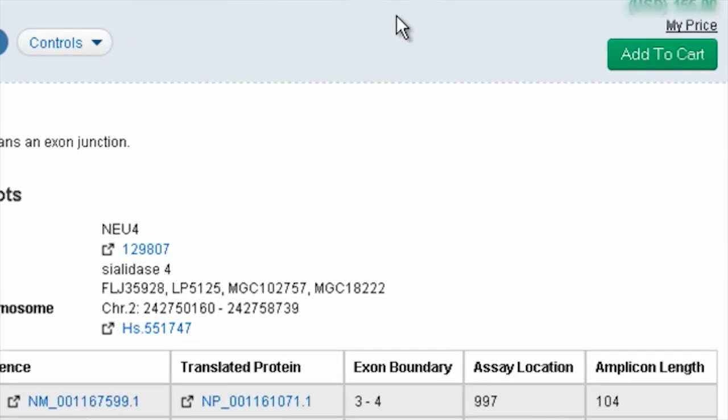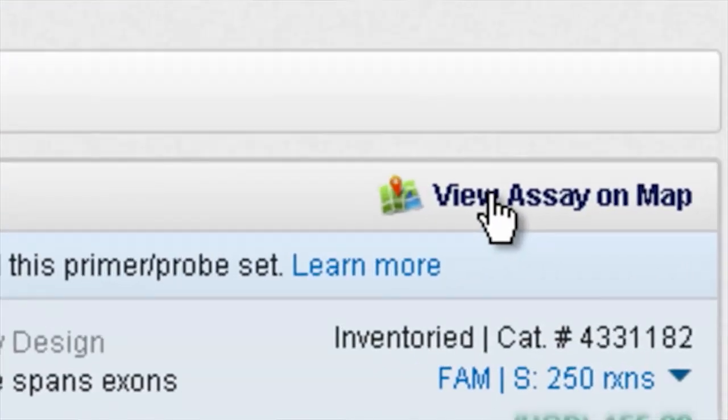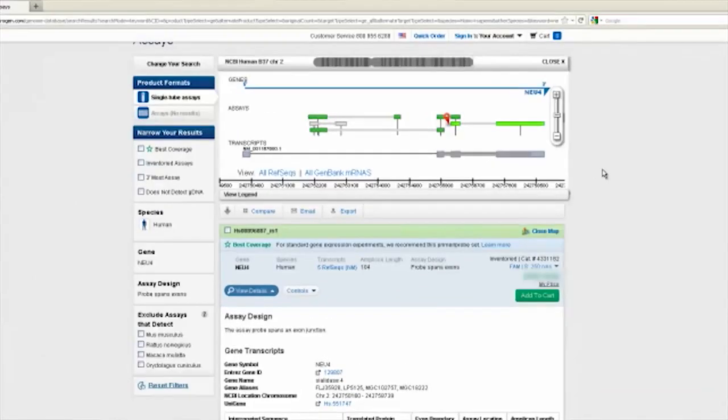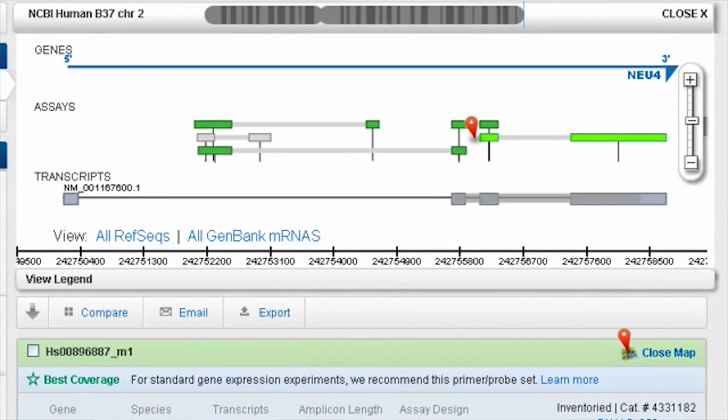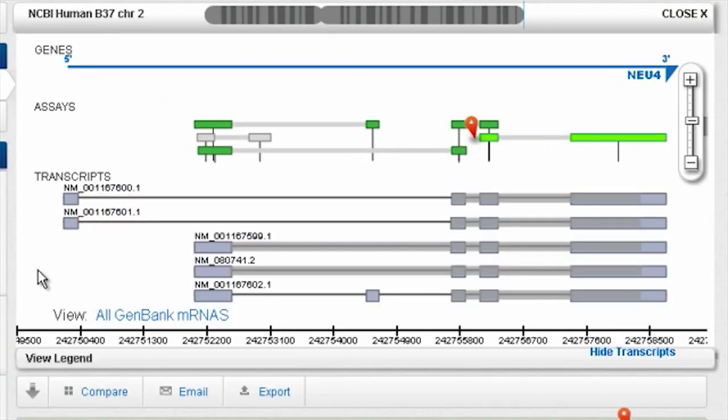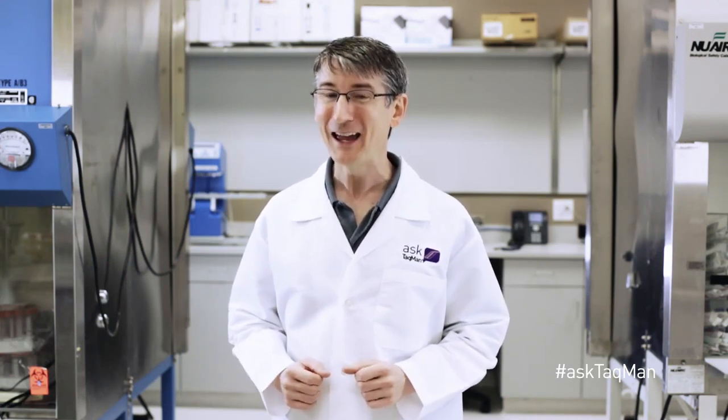Finally, users can consult a map showing how all assays for a given gene line up with all known transcripts. In short, Life Technologies provides the information necessary for choosing just the right assay to meet your experimental needs and to help meet the requirements set out by MIQE.